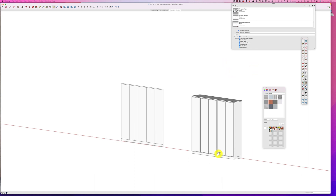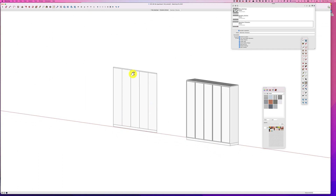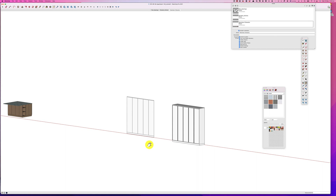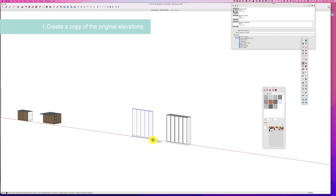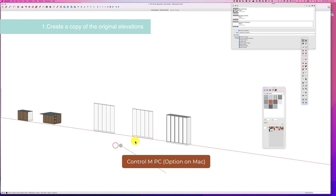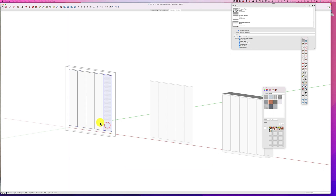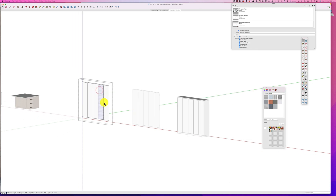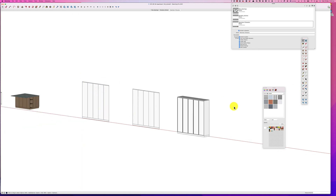Let's jump in and get started. I used the copy we created, but all we have to do is use our move tool and option key to make another copy — you can make as many as you like. This is a great way to show clients different options without starting from scratch every time. For example, if a client wanted four doors rather than five, you can easily go into the model and adjust it.